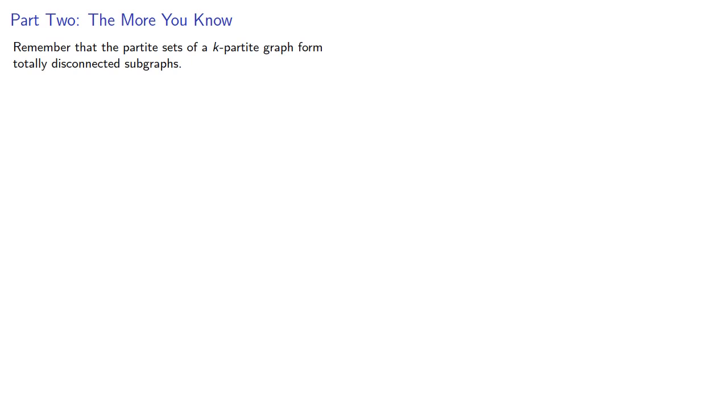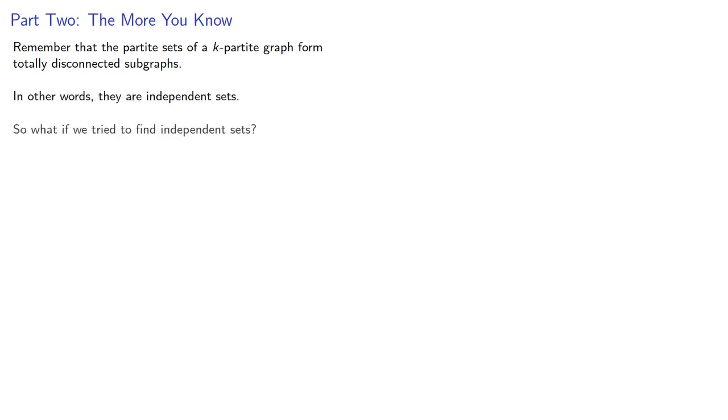So it goes without saying, but we'll say it anyway, that the more you know, the more you can find out. Remember that the partite sets of a k-partite graph form totally disconnected subgraphs. In other words, they're independent sets. So what if we tried to find independent sets? And at some point, we just have to try it out.